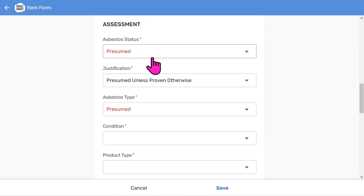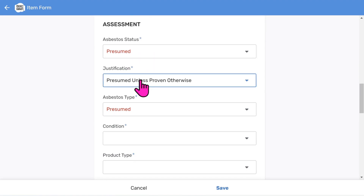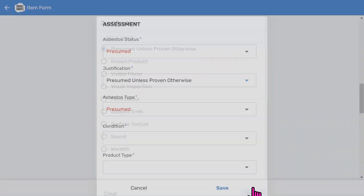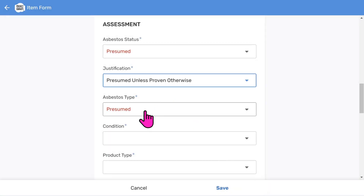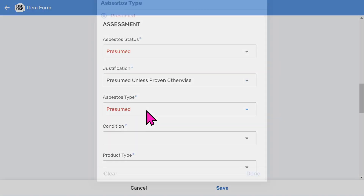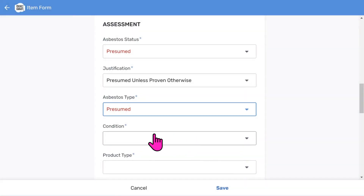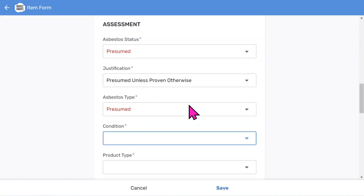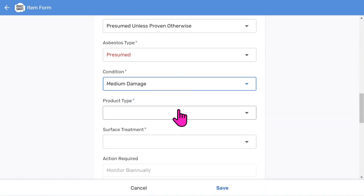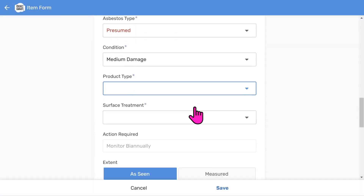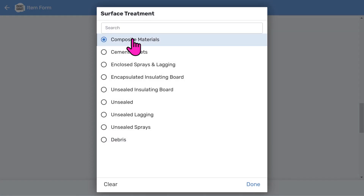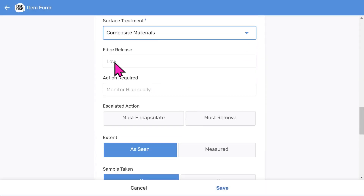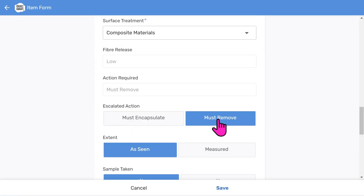We need to choose the asbestos item being inspected, followed by a description from the menu list, and any optional free form comments. The assessment is really easy — the app does all the scoring behind the scenes. Choose asbestos status, choose a justification reason (this is useful if you're UKAS accredited), asbestos type defaults to presumed, a condition rating, the product type, and the surface treatment. You'll notice it automatically calculates the fibre release and the action required. However, you can override this by saying it must be encapsulated or must be removed — that's entirely up to you.